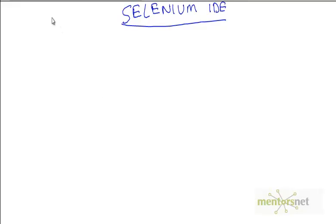Hello, welcome back. In the last video we discussed Selenium IDE and I hope you have already installed your Selenium IDE plugin to Firefox.